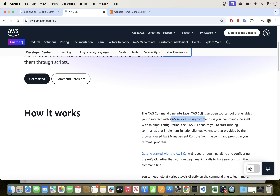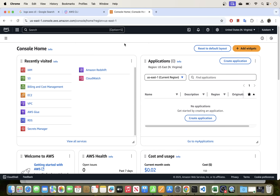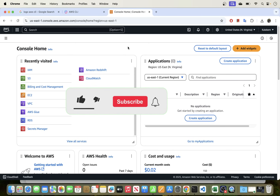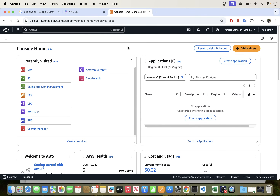The first thing you need to do before installing AWS CLI is to make sure you have a user, because we'll need some credentials from the AWS environment to install and configure the tool. You can install the tool without a user, but if you want to connect to the environment, you do need credentials.